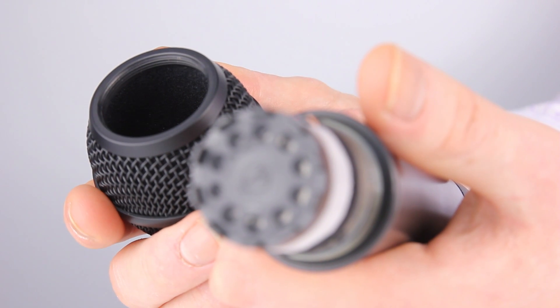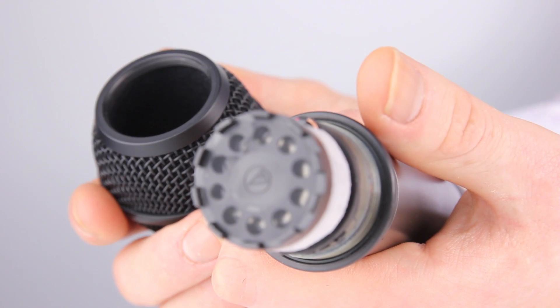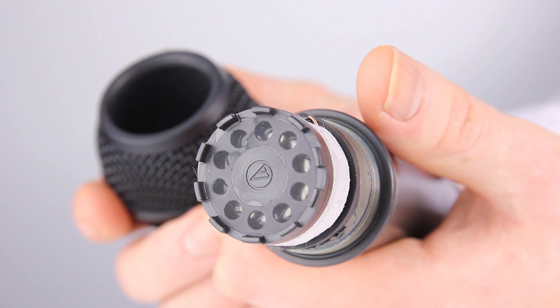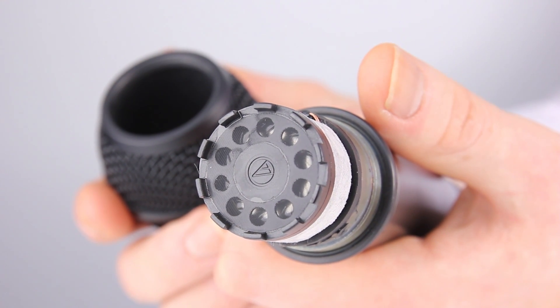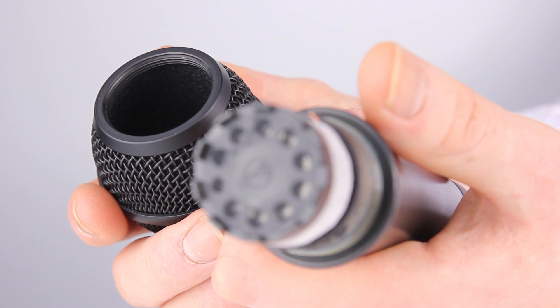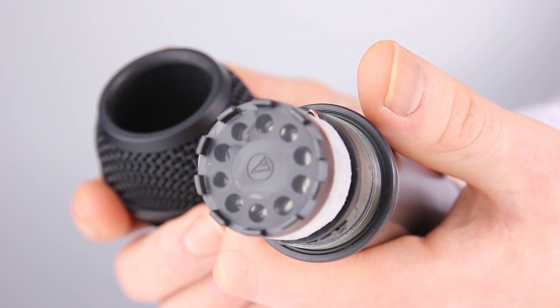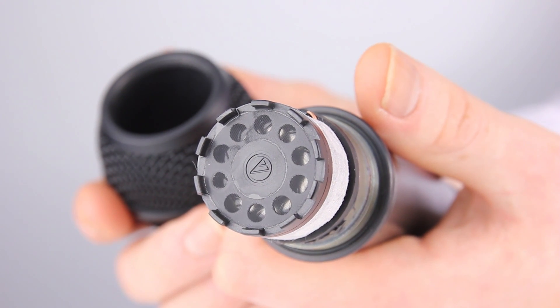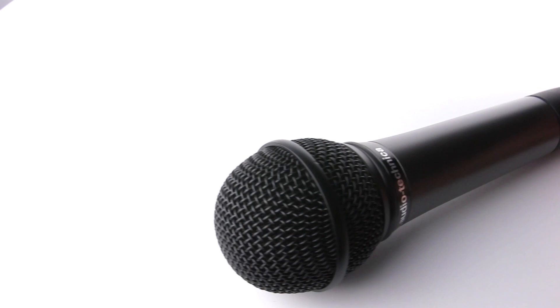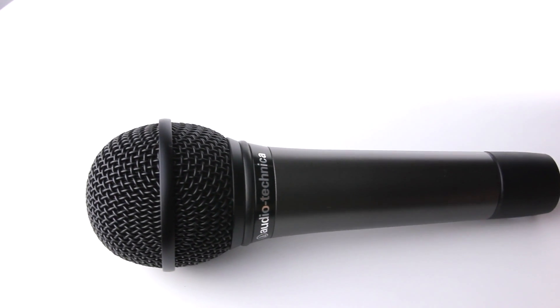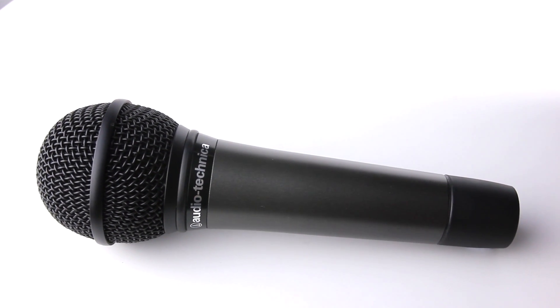This stage-orientated microphone has a dynamic element with a rare earth magnet for improved output and transient response. The cardioid polar pattern helps to reduce sound pickup from the sides and rear, with excellent off-axis rejection for minimum feedback.